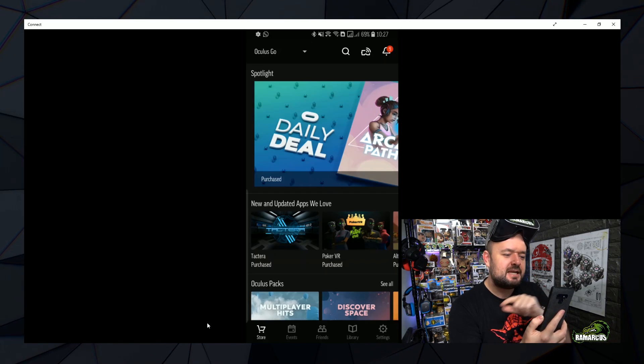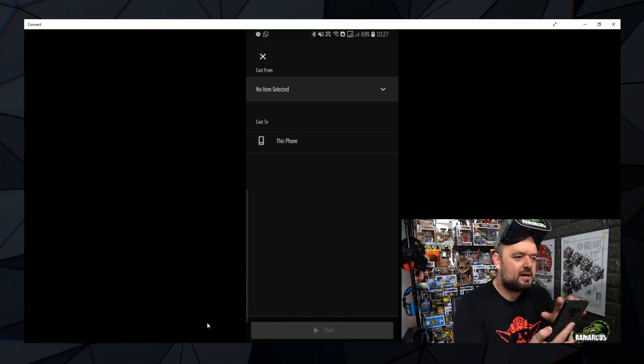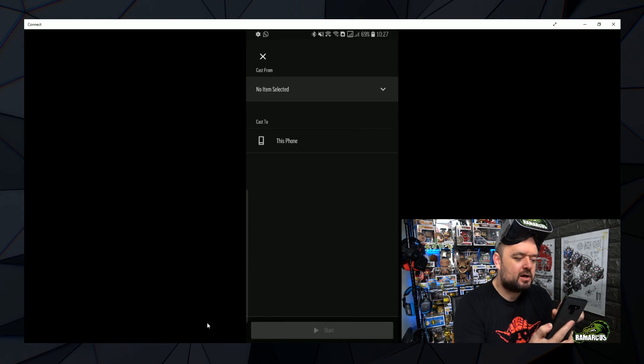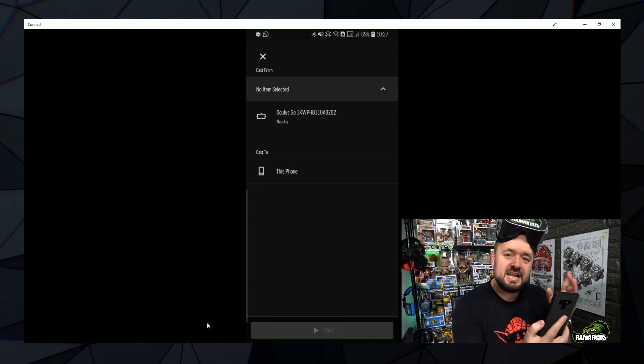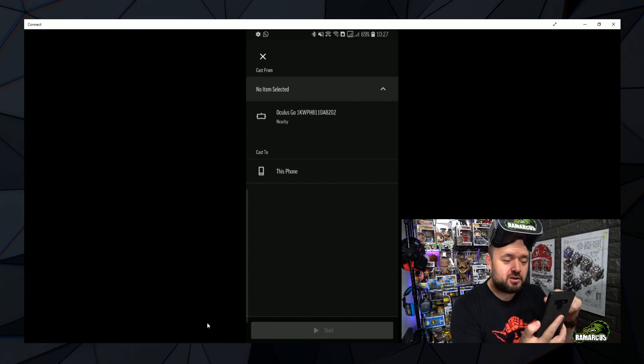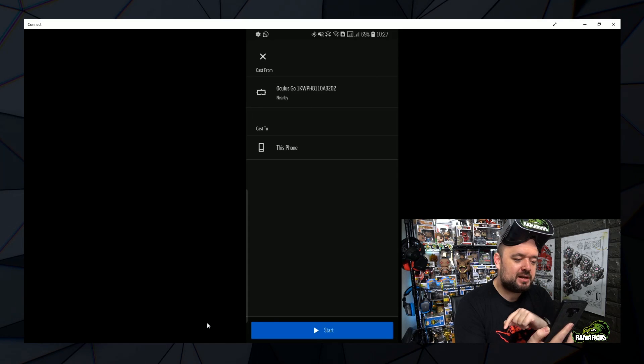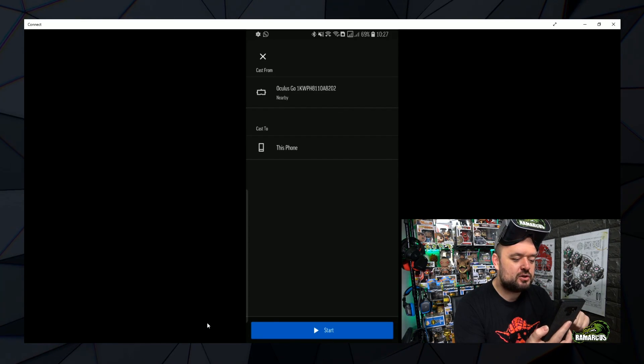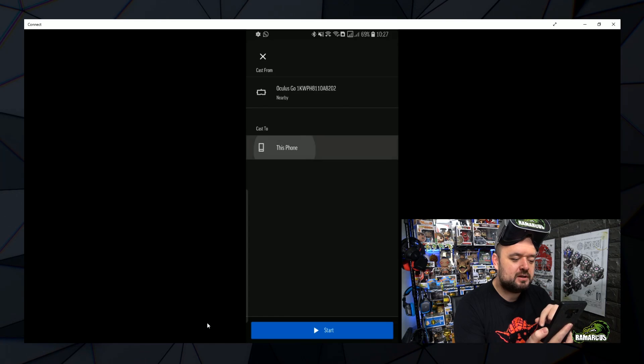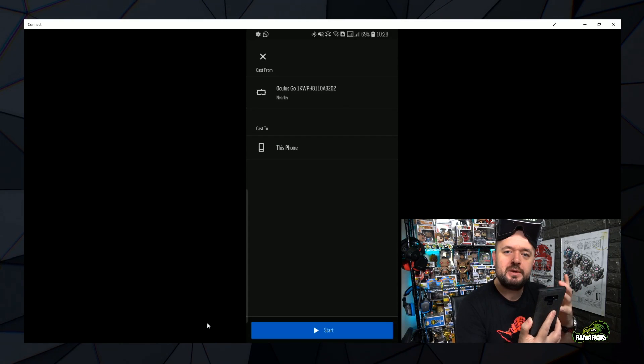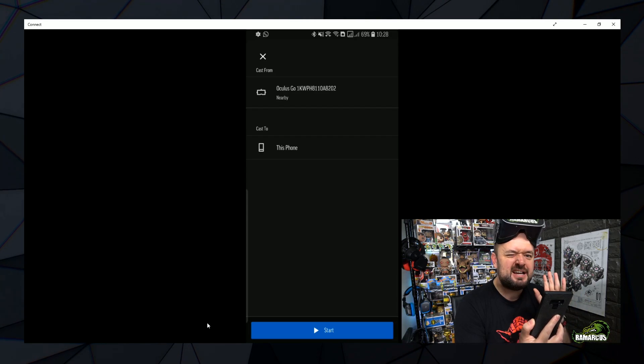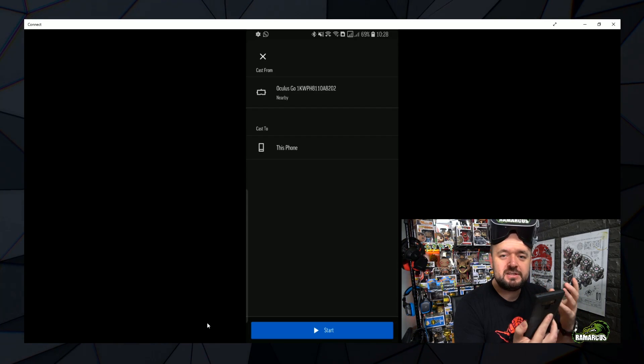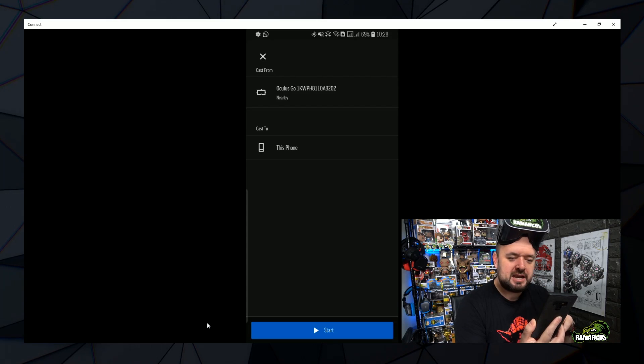If we click that casting icon, here we go, we now get a menu come up and you can see cast from, so no item selected. If we click on that, we can see any headsets that are on the same Wi-Fi network, which is the one I've got in my head, is now showing. So we can click on that, it then chooses it and then under that is cast to and we can choose this phone. There's no other options yet, hopefully maybe in the future we can Chromecast straight to Chromecast devices. But for now it's just this, but there is a way of Chromecasting your phone and that sort of thing anyway.